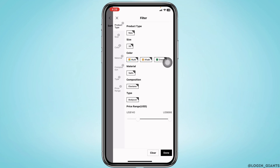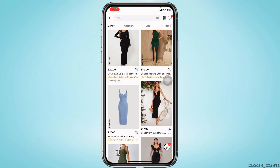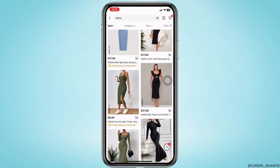After you select all these, click on the option of done. And with that you're gonna find the results on your Sheen account according to the filter search.